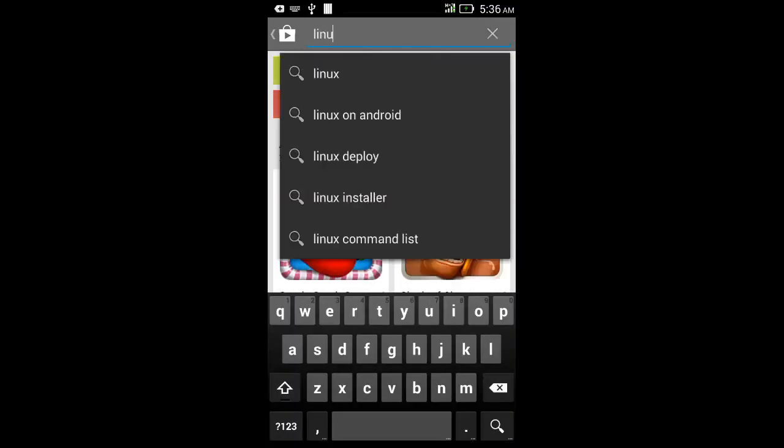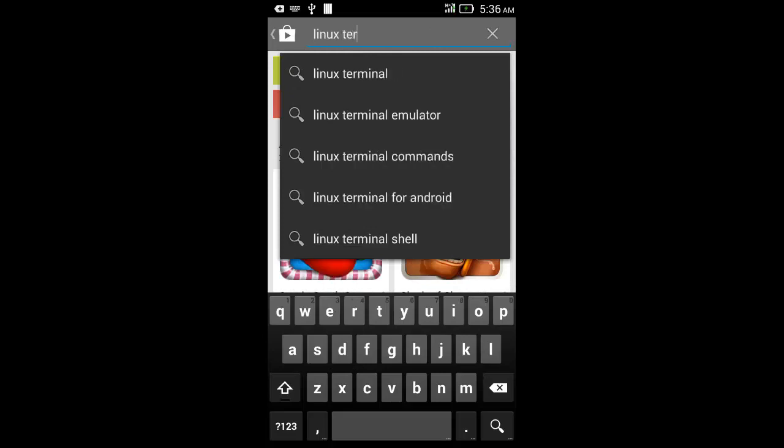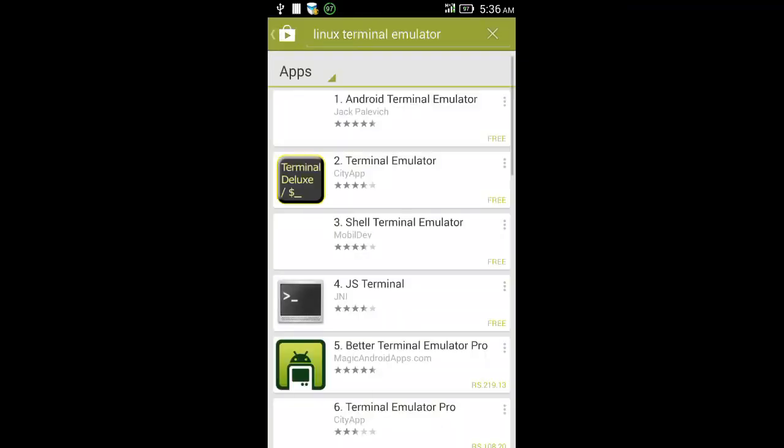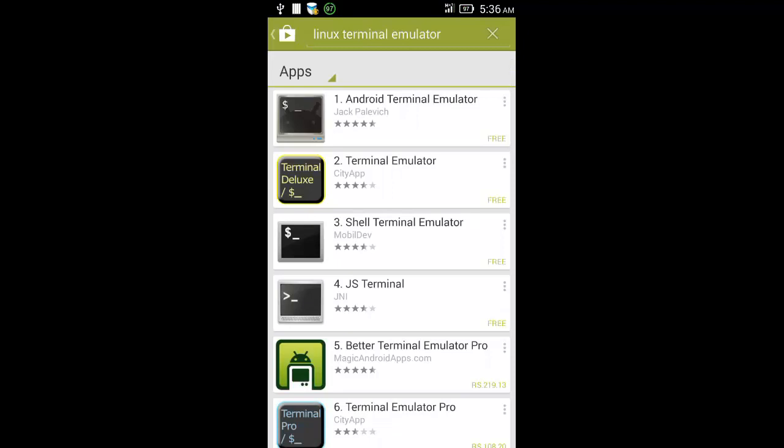Search for Linux terminal emulator or Android terminal emulator. Here you will see an app called Android Terminal Emulator. Download it.